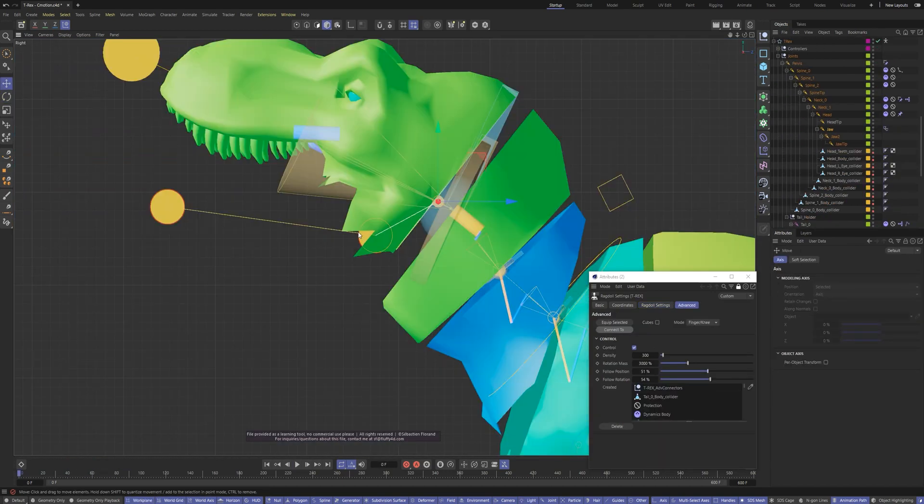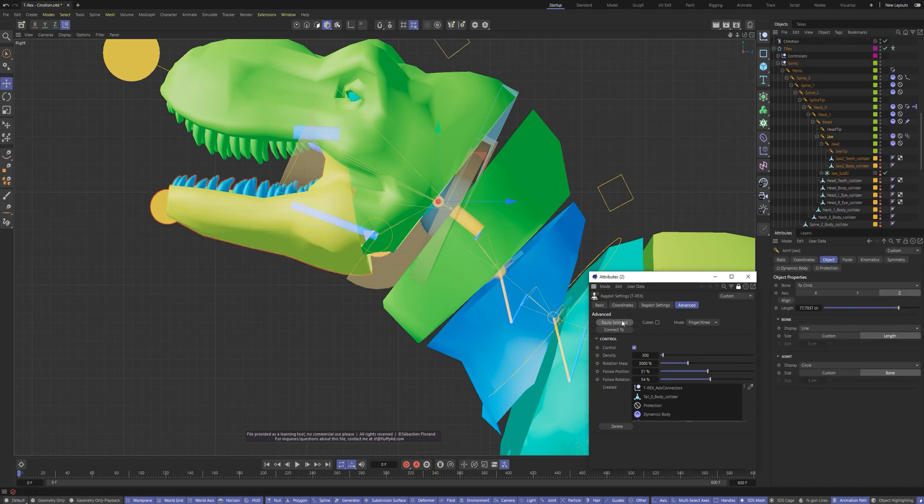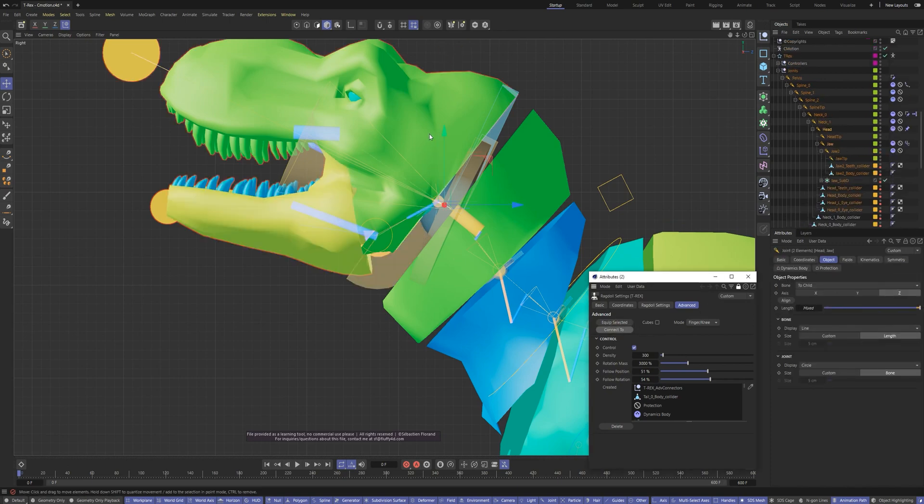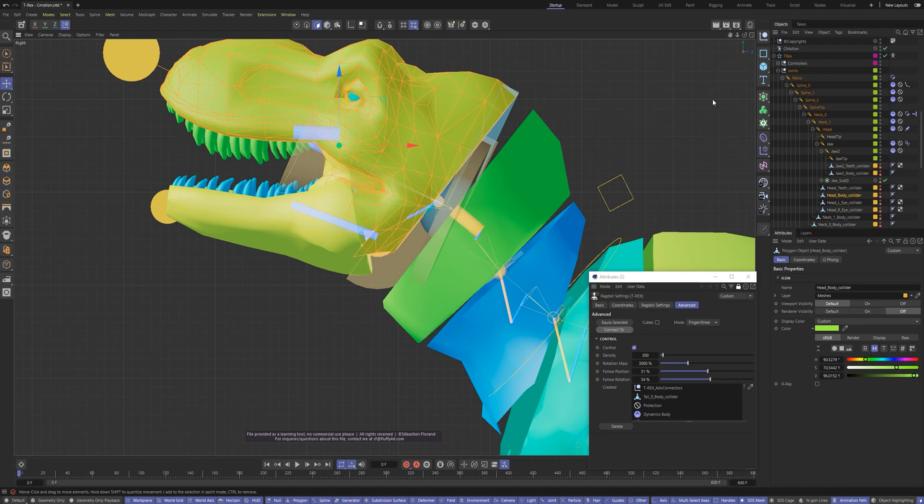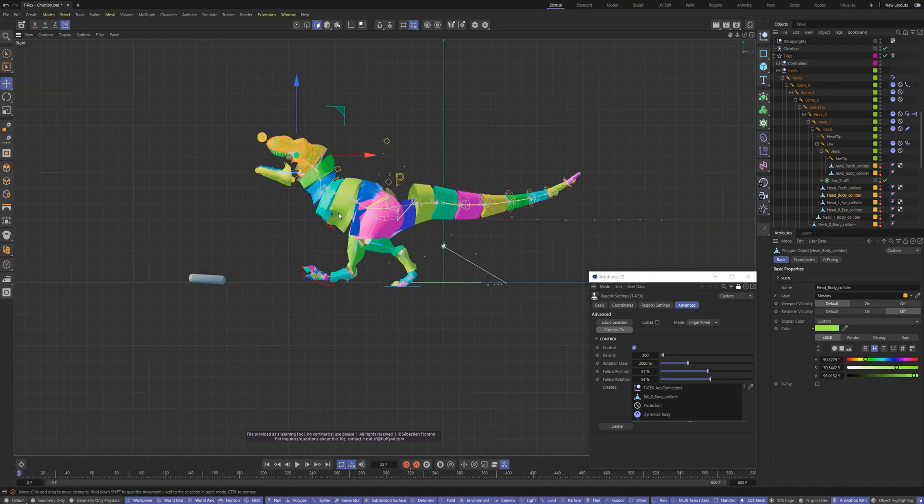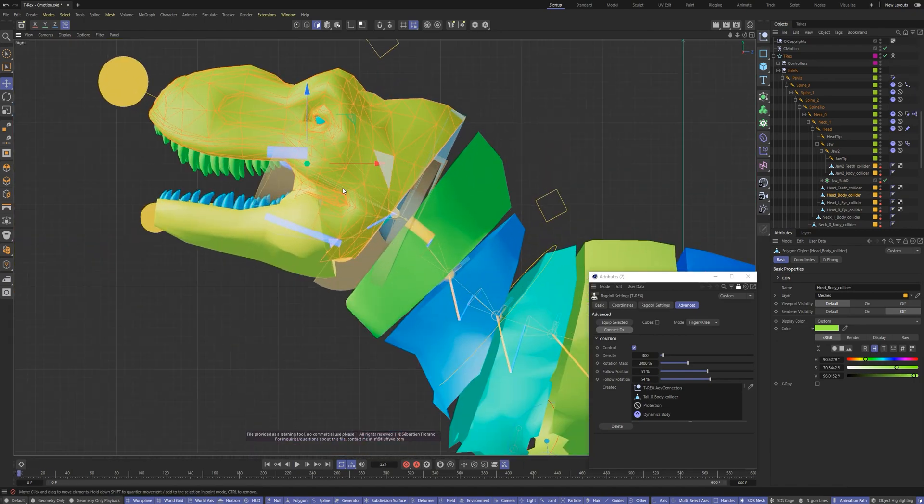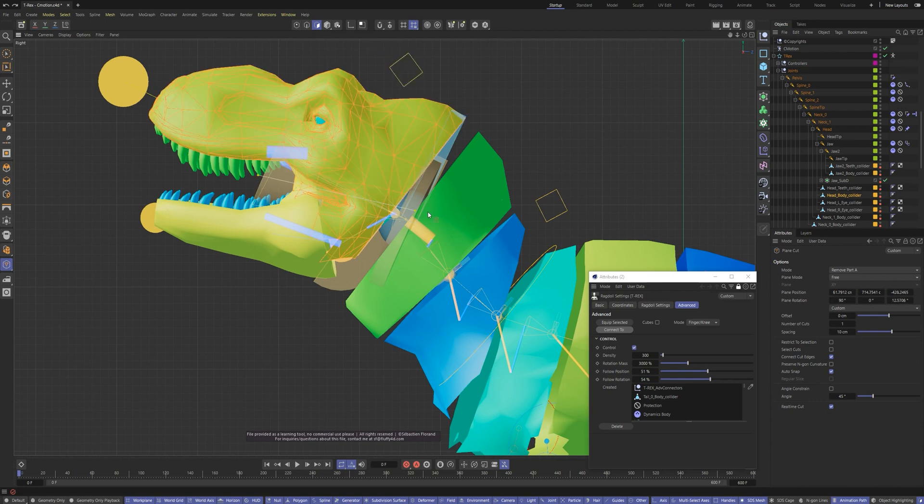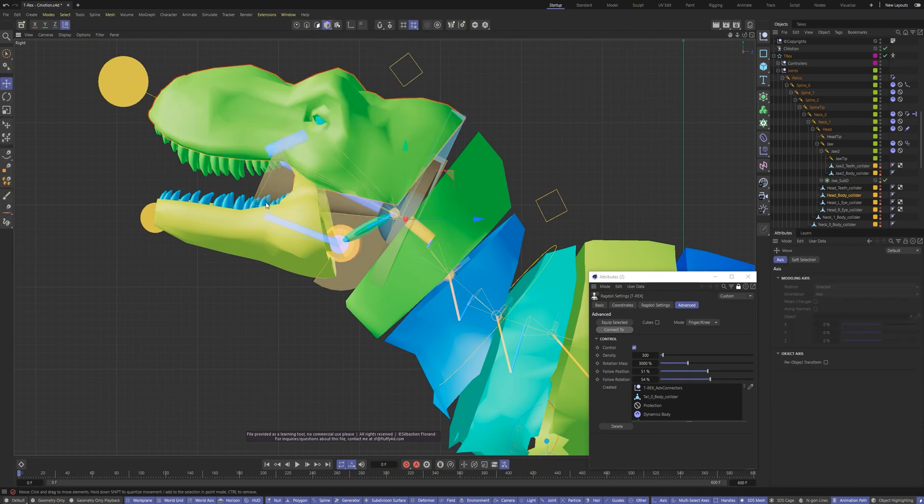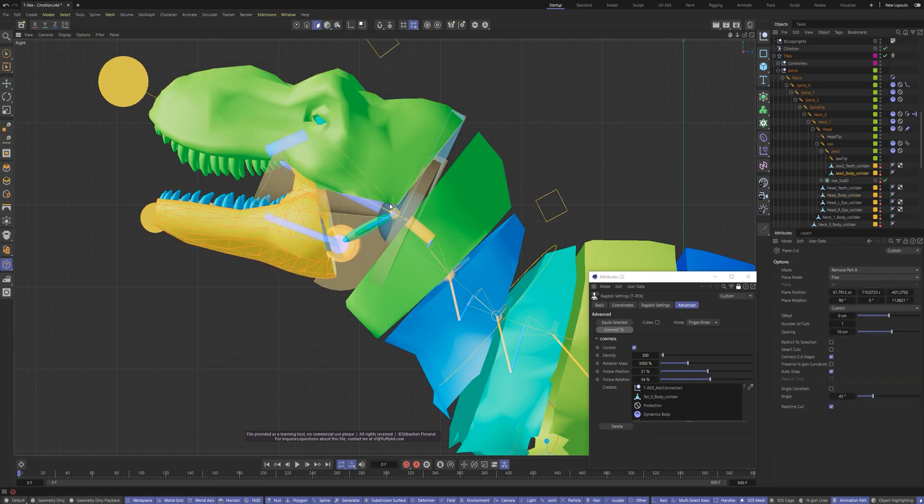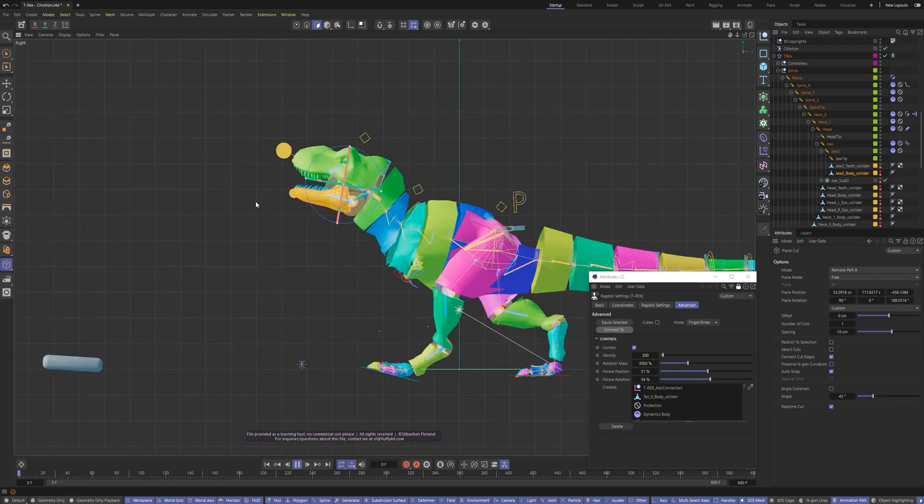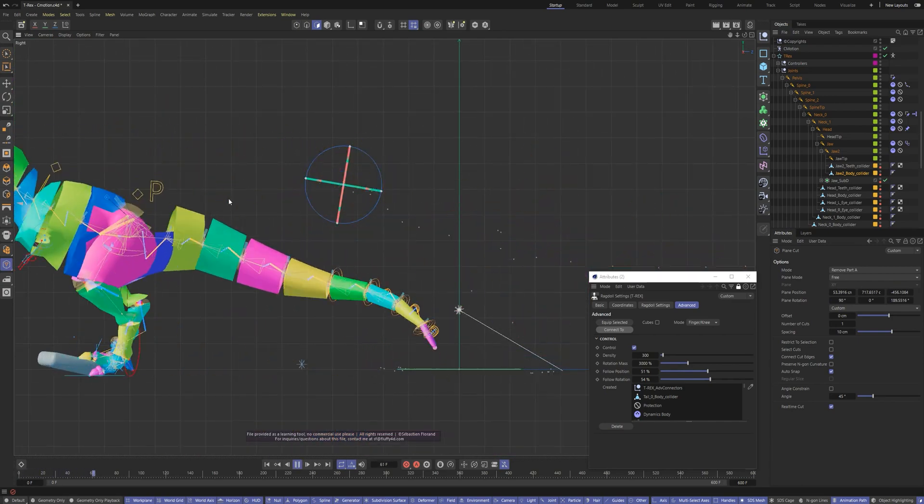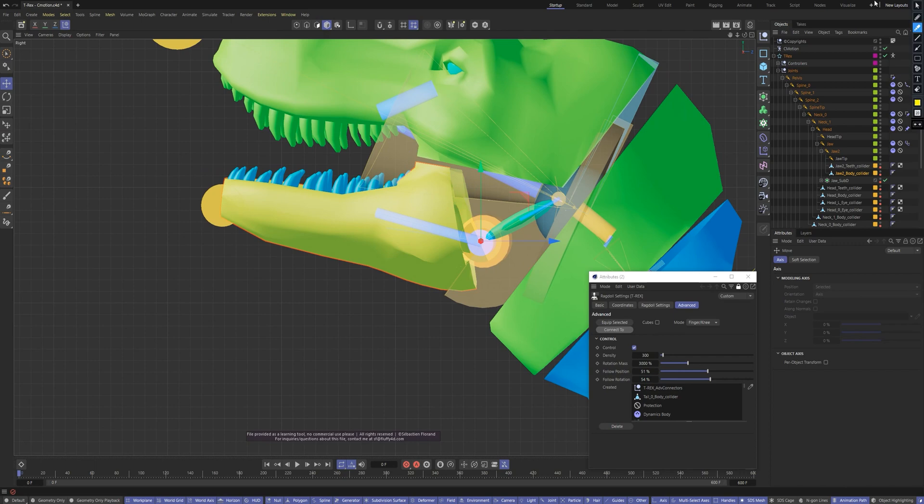Connect the jaw to the head. Also we can always cut off the excess. Read more about modes on the doc page. Let's enlarge the collider sizes like we did earlier.